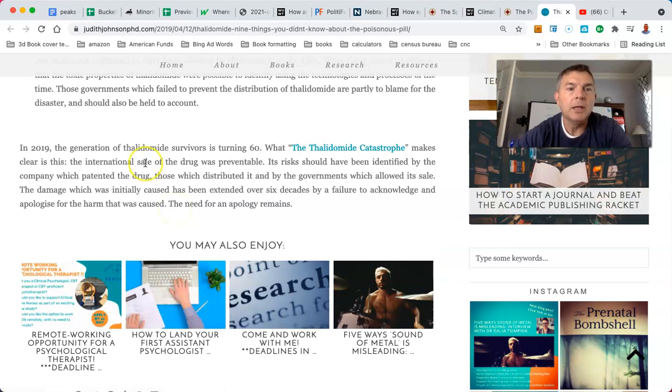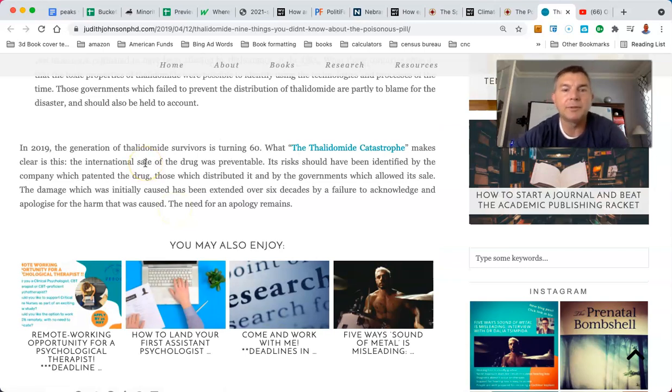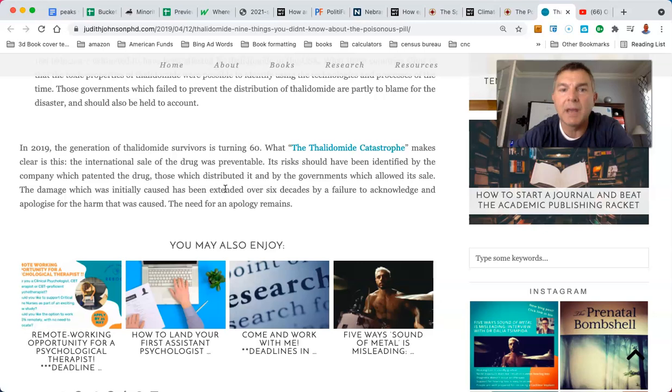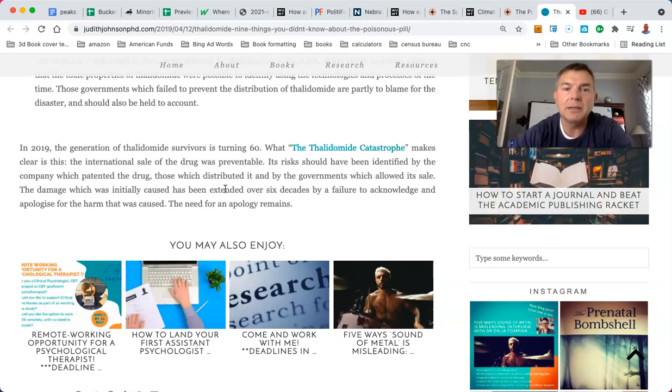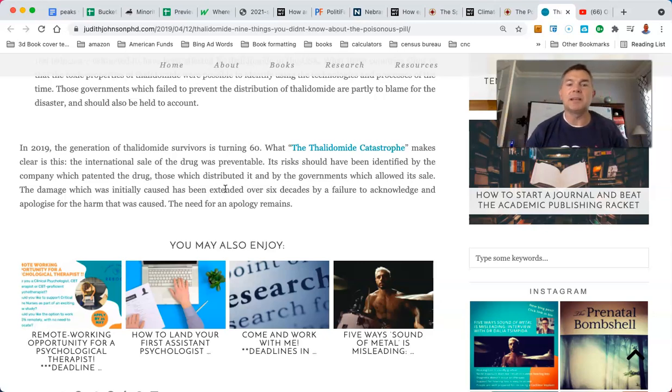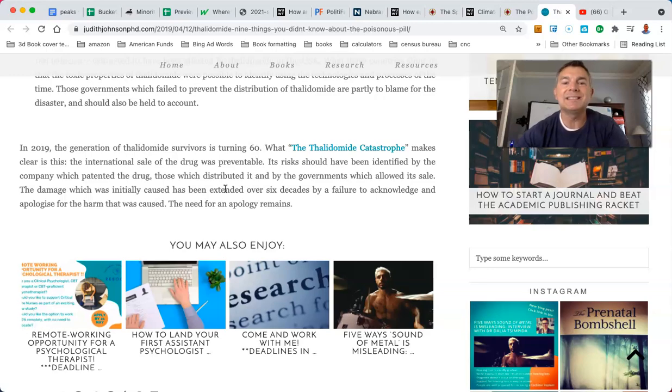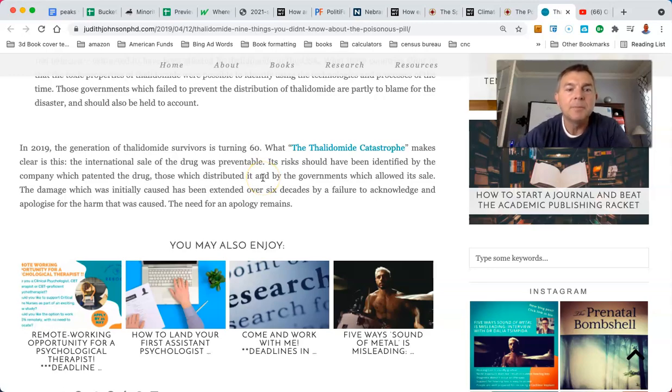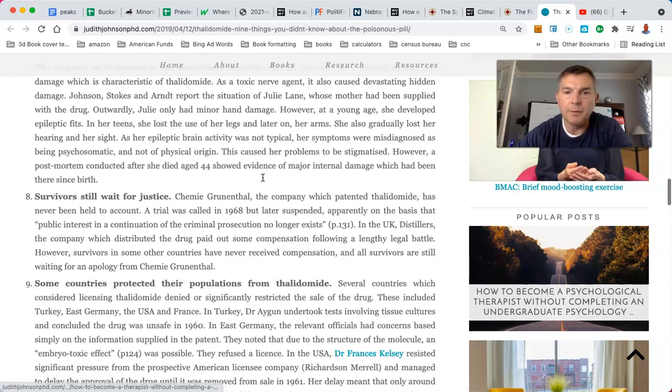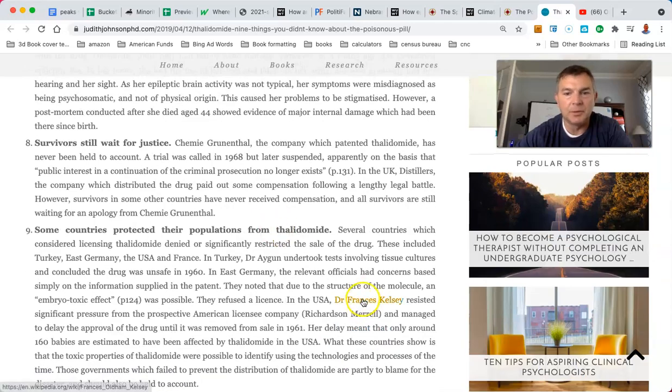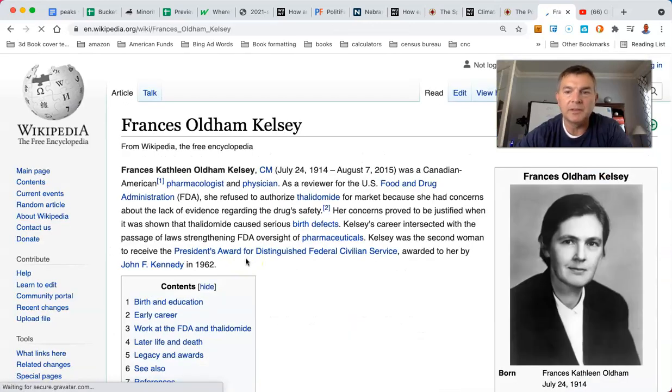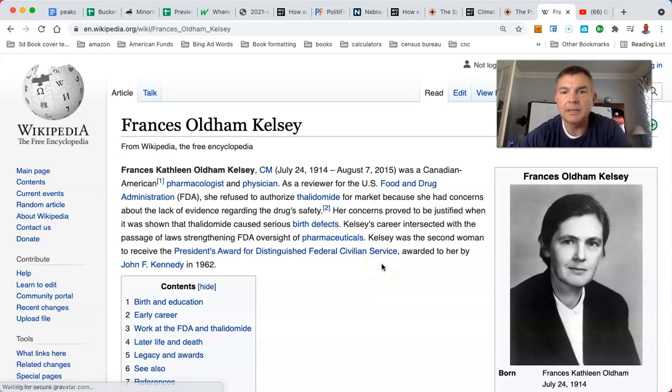In 2019, the generation of thalidomide survivors is turning 60. What the thalidomide catastrophe makes clear is the international sale of the drug was preventable. Its risk should have been identified by the company which patented the drug, those which distributed it, and the governments which allowed its sales. The damage initially caused has been extended over six decades by failure to acknowledge and apologize for the harm caused. Oh, I'm so angry by this stuff. Let's see, Francis Kelsey, thank the good Lord, man.